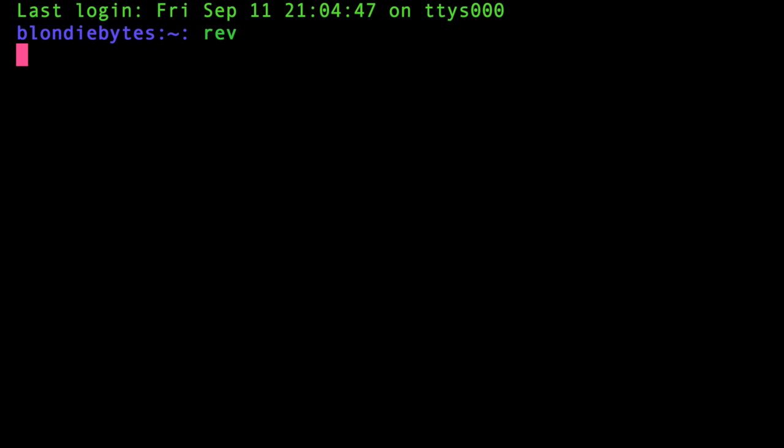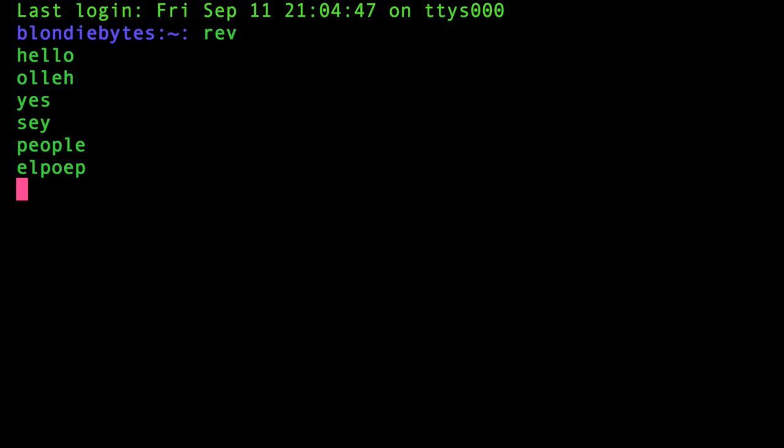And the first thing we're going to type is rev. And so what will this do? How will this prank the other person that you want to prank? Well, everything I type in here now is going to be the opposite of what I type in. What does that mean? Well, let's say I type in hello. I'm going to get back olleh. If I type in yes, I'm going to get sey. If I type in people, I'm going to get elpoep.